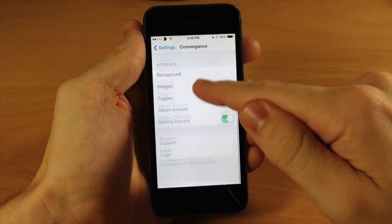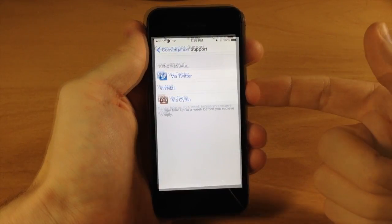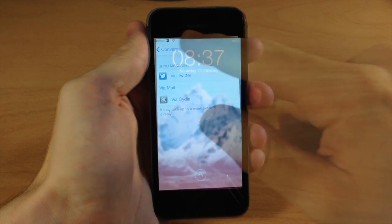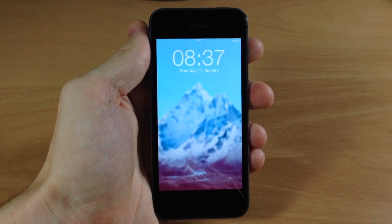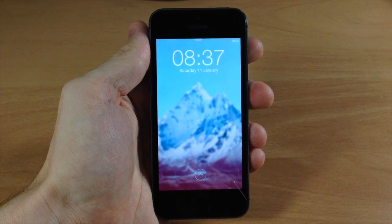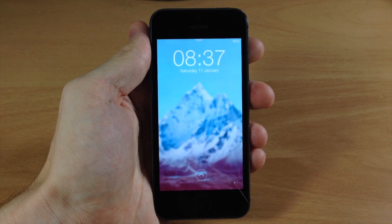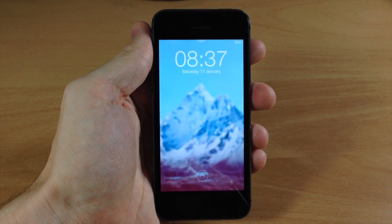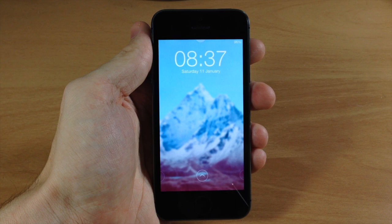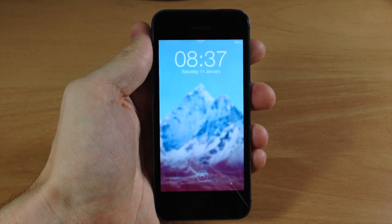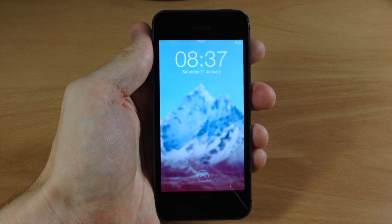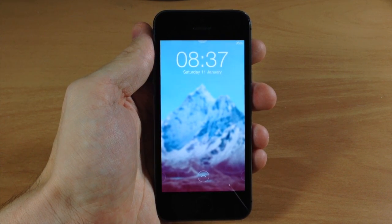This is a really awesome tweak. If you need support you can contact the developer through Twitter, Mail, or Cydia. Not only is this the first iOS 7 lock screen tweak I've seen that really changes up the way we use our lock screen, but it's also one of the best tweaks I've seen for iOS 7 as of yet. If you want to get this tweak you can click the link in the description below.